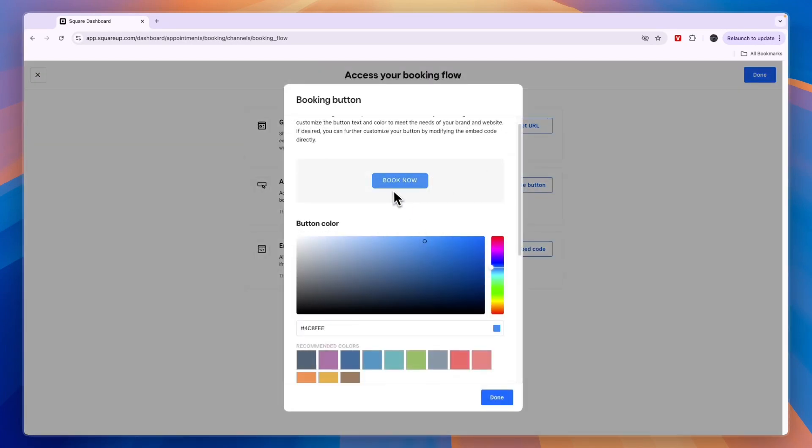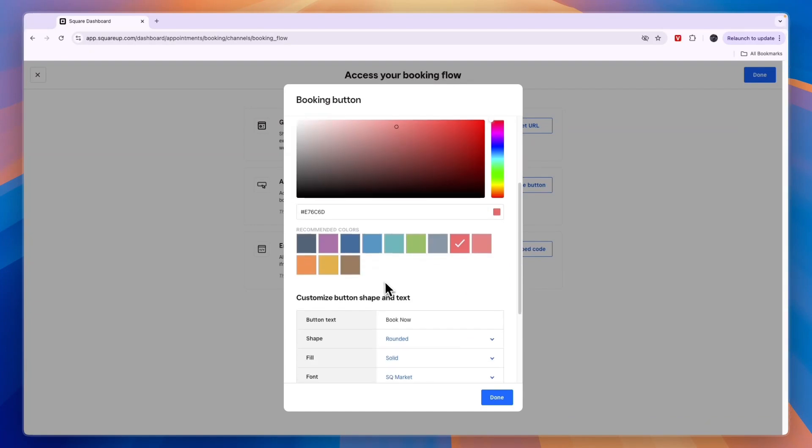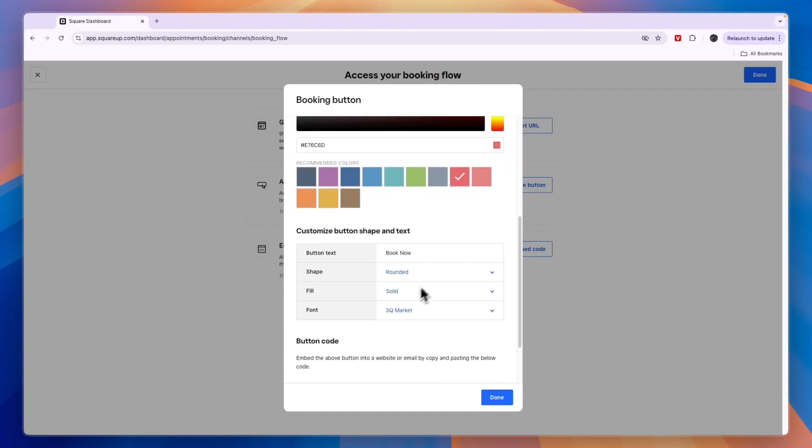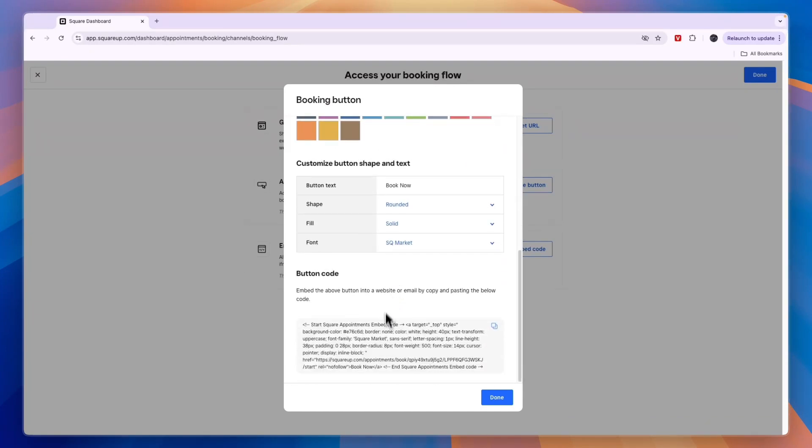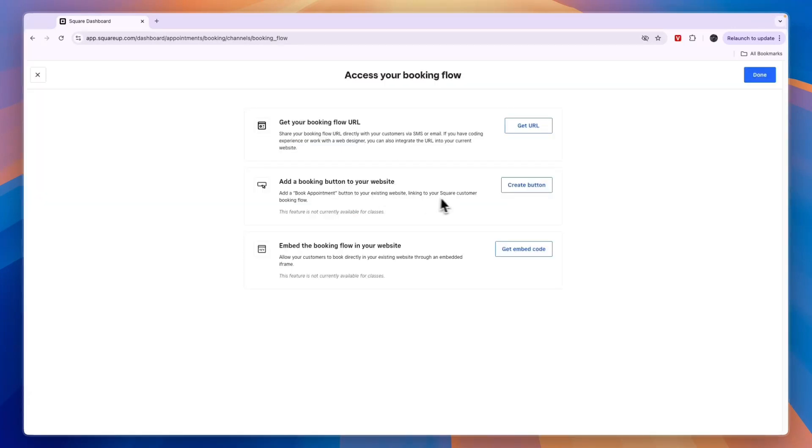Choose the color for it so you have a preview, then scroll down and customize it some more. Here you have the code that you can simply add to your Squarespace website, and that will lead to your Square booking link. But you can also embed the booking flow in your website.